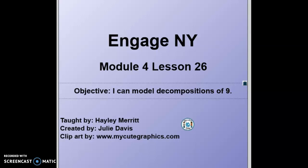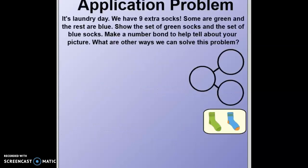Good morning, Kenner. It's Mrs. Merritt from Syracuse Academy of Science and Citizenship. Today I'm going to teach you Module 4, Lesson 26. Our objective today is: I can model decompositions of nine. So when we think of decompositions, we need to think of taking something apart. That is what we're going to do today — we're going to take things apart. All right, let's get started.